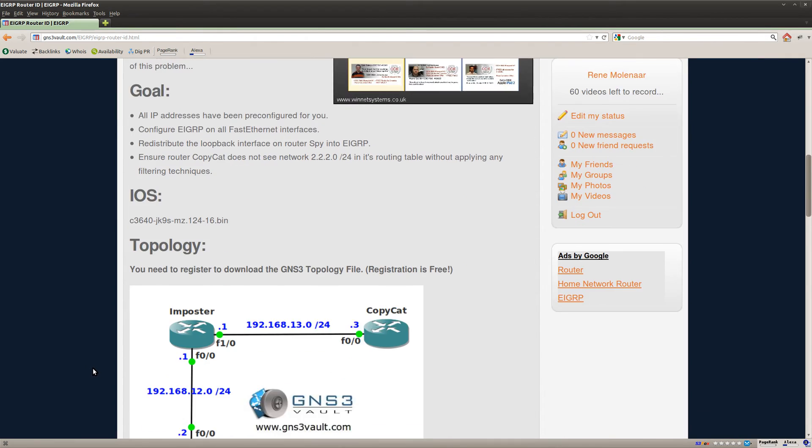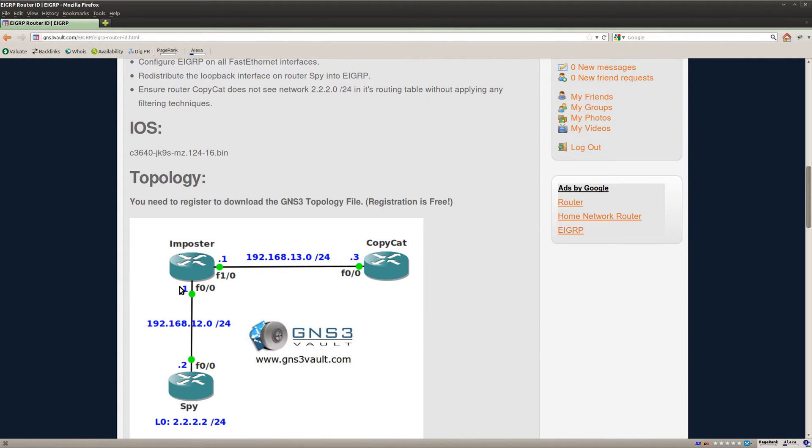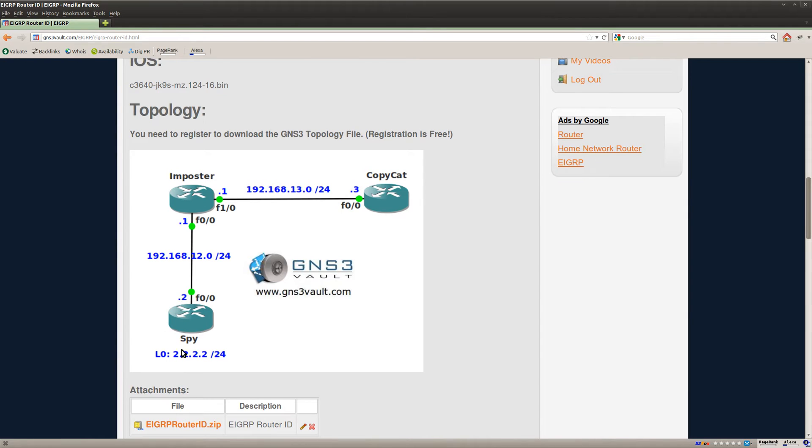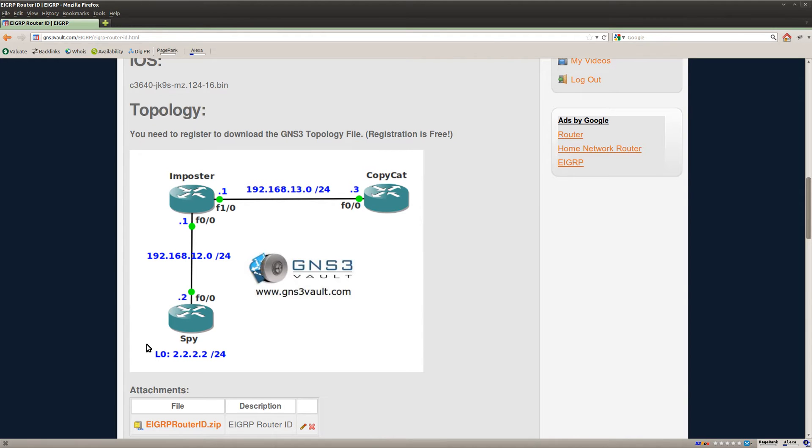So what are we going to do in this lab? I got three routers over here and I'm going to enable EIGRP on all of those routers. And as you can see router spy has a loopback interface and I'm going to redistribute this loopback into EIGRP and then I will show you what EIGRP does if it has a duplicate router ID.